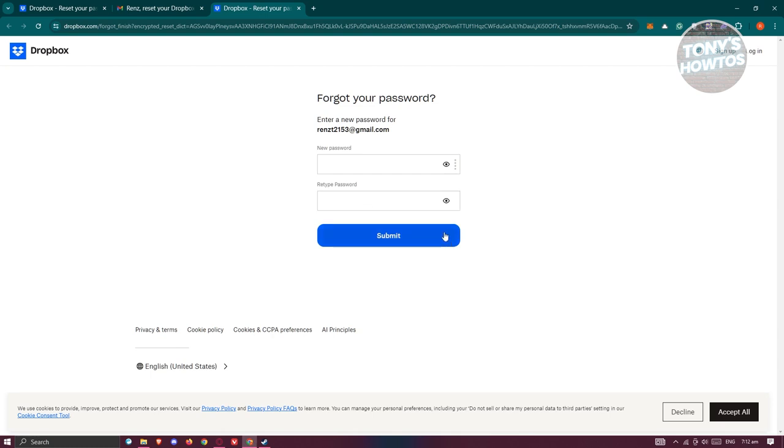Once you've reset your password, go back, log into your account, and you should no longer have any problems.